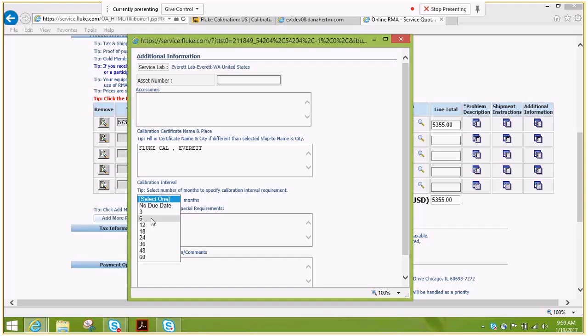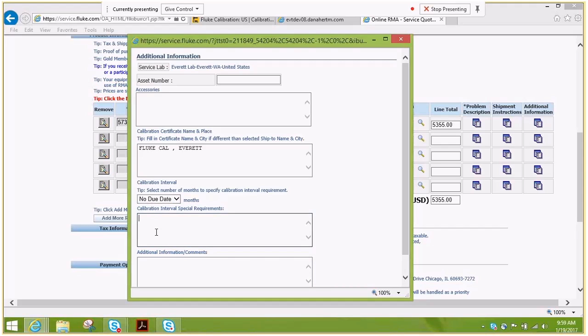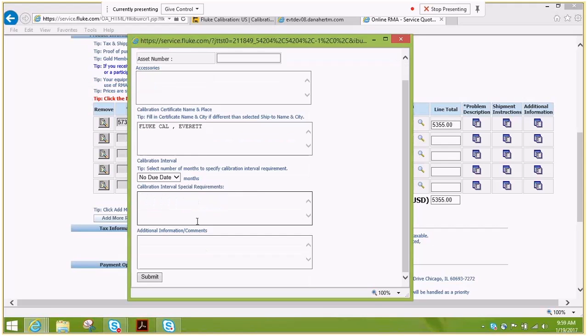If you require a due date, please enter one from the drop down list. If you do not require, please select no due date. Any special interval requirements should go here, end of month. Any additional information about the order that you feel we should know, please enter it here.